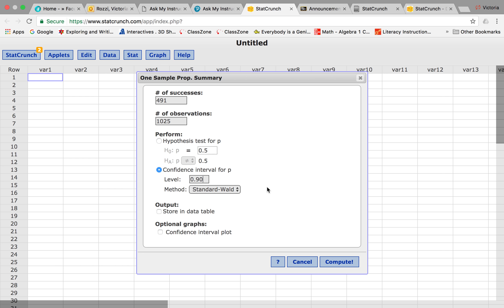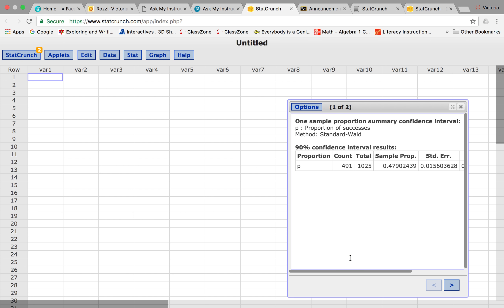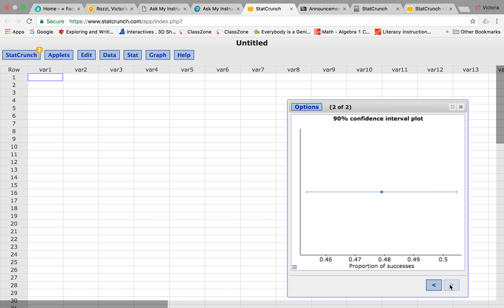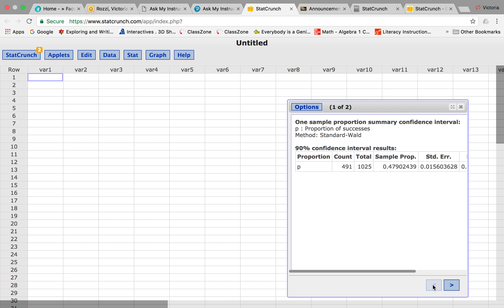Then I'm going to go ahead, and you can actually do a confidence interval plot if you want to see a graph—you don't have to—and just click compute. If you look here, I actually have a little graph and my numbers here.